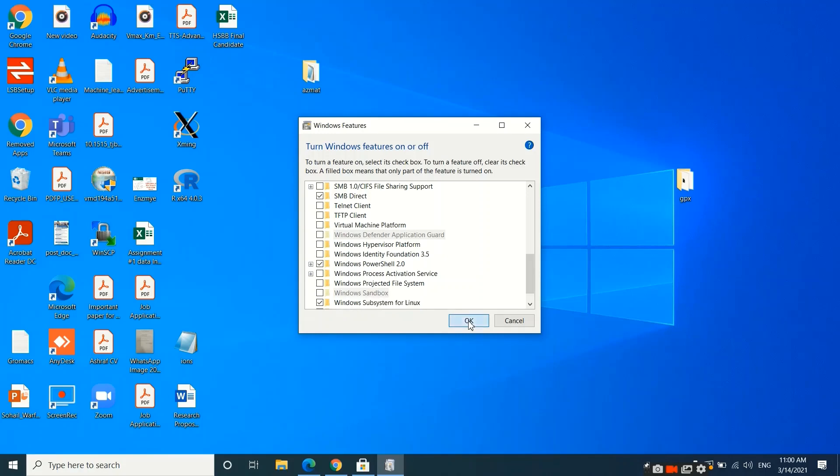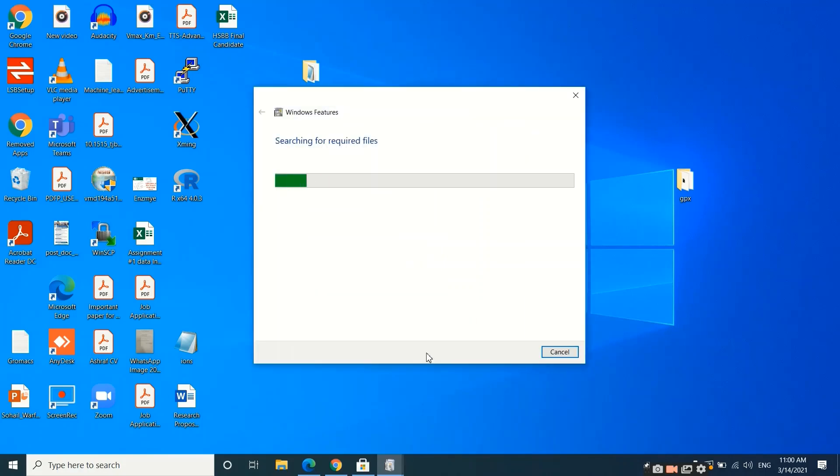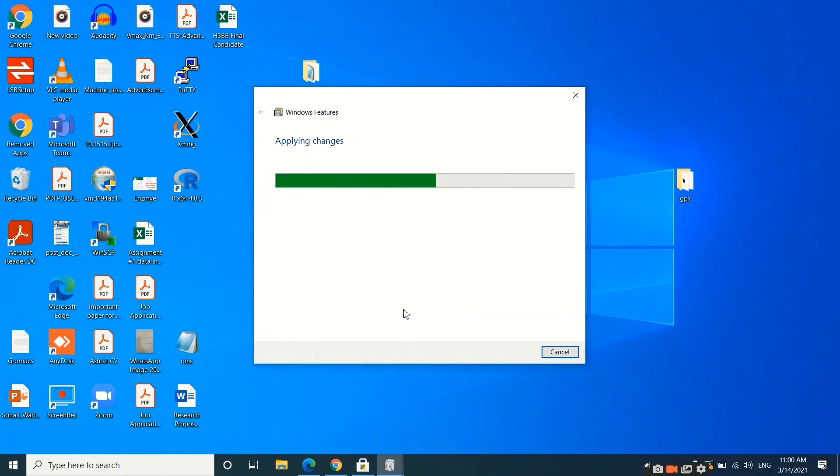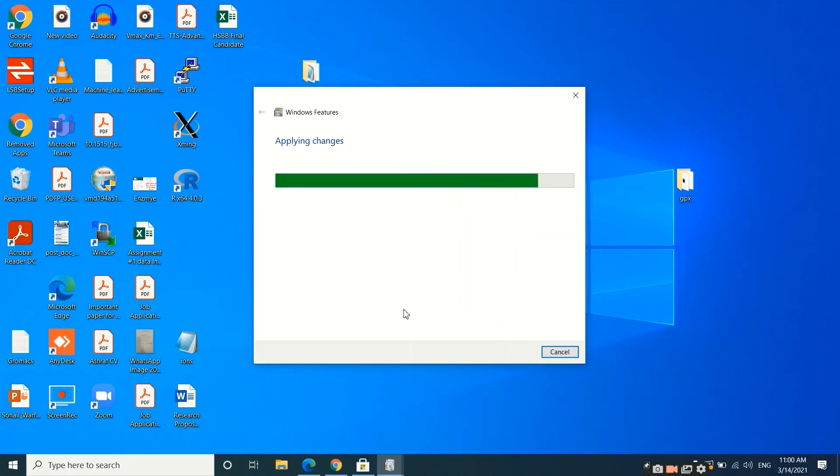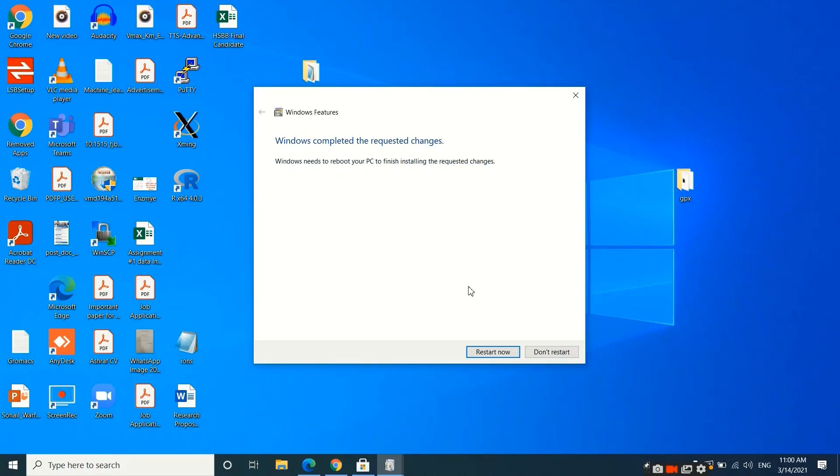Then click OK. Your system will search for required files. After these required files, it will ask you to restart your system. It may take one to two minutes to complete. So the job is done and it's asking to restart our system.